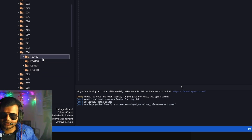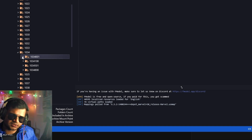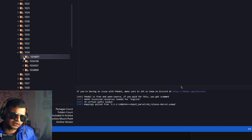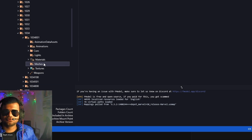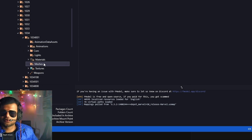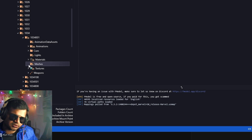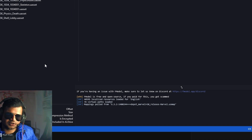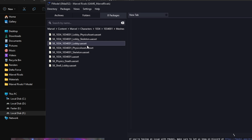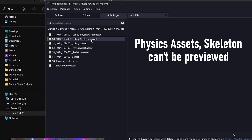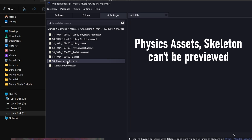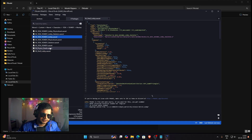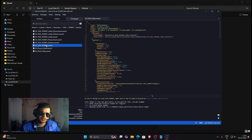Let's start with character 1034. There are three or four variants of that model representing different skins — the first one is typically the default. Click on the dropdown, and under Meshes you'll find all the 3D meshes. Double-click to open that folder and you'll see many assets — around 728. Note that you can't preview the physics asset or skeleton asset; you can only preview the lobby asset and the main mesh (the default one). We'll skip the lobby asset for now and preview the main mesh.